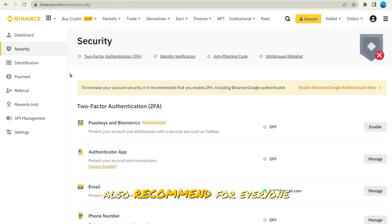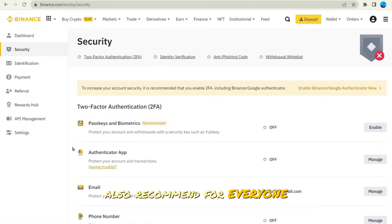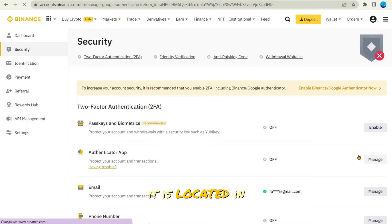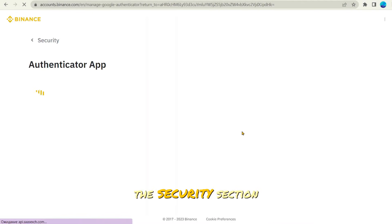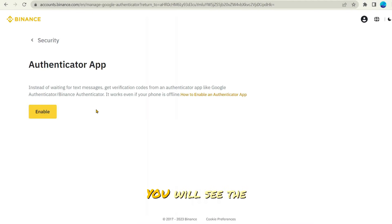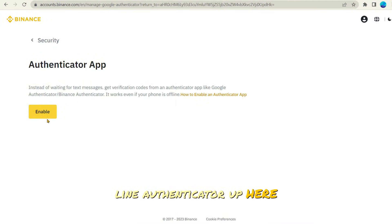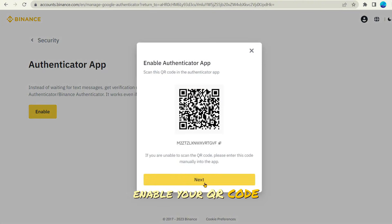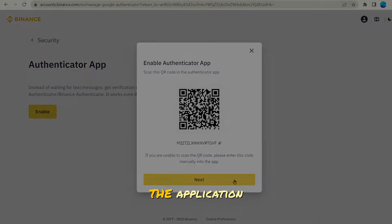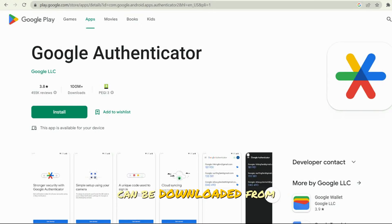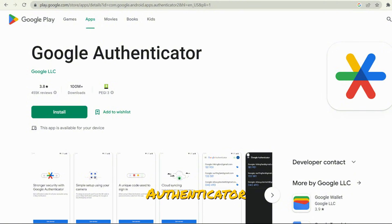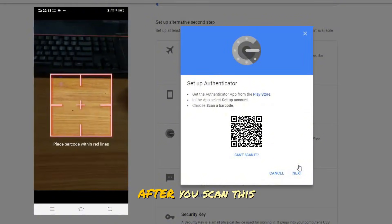I also recommend everyone install the authenticator app. It is located in the security section. You will see the authenticator app line here. Click manage to set up. Here, when you click enable, your QR code will appear, which must be scanned in the application. The application can be downloaded from the App Store or Google Play. It is called Google Authenticator.